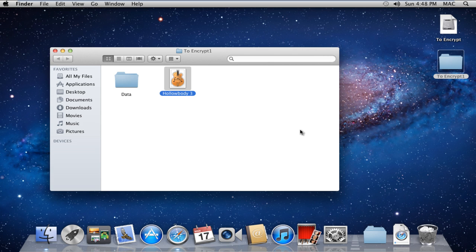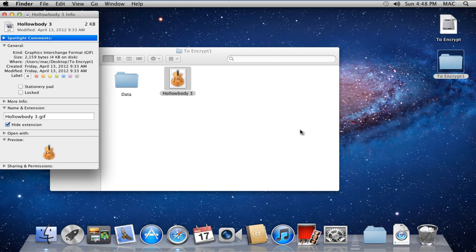For that, select the file and press the Command-I key. This will open up the Information window of your file.